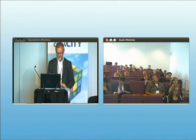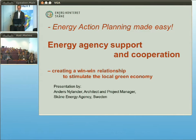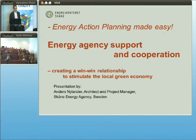Energy action planning made easy is the motto of this conference, but I think that is not the right motto. Energy action planning can be good, it can be fun and it can be interesting — but it's not easy. I will talk to you from the perspective of Skåne, where we are now. It's the southernmost region of Sweden. It has 1.2 million inhabitants and 33 municipalities.